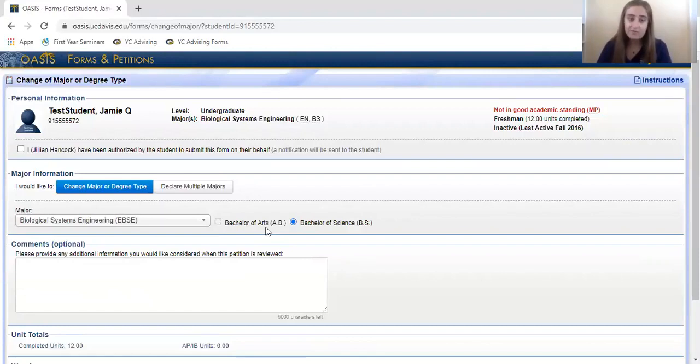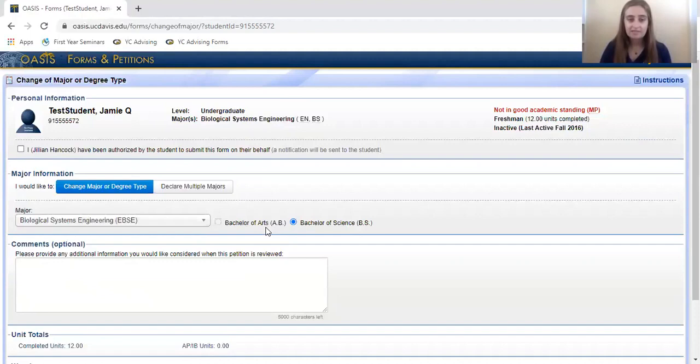Even though it will say BS on your OASIS account until the form is approved, you can still take the needed courses towards the AB if you know that is what you want to pursue.